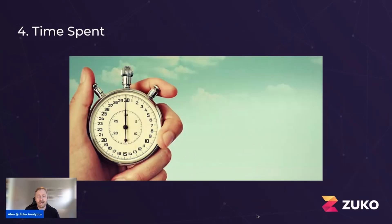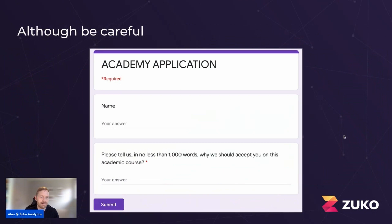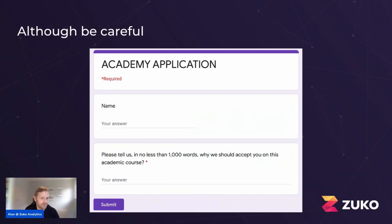The final basic metric is time spent — how long are people spending answering each particular question? The rule of thumb is: the longer people are taking, the more problematic a particular field is. However, you do need to be careful. For example, on an application form with two questions — a simple name question and a 1,000-word essay question — you'd naturally expect the second to take longer. So you can't necessarily read into the fact that a field takes longer on average as being a super point of friction. I'll come on to more advanced techniques that allow you to break that out.